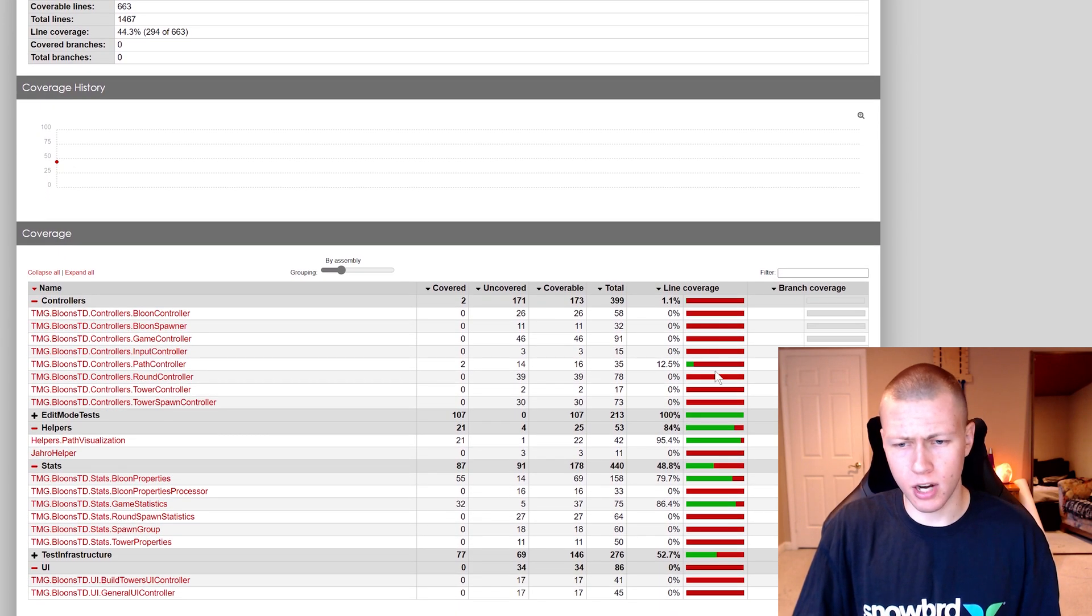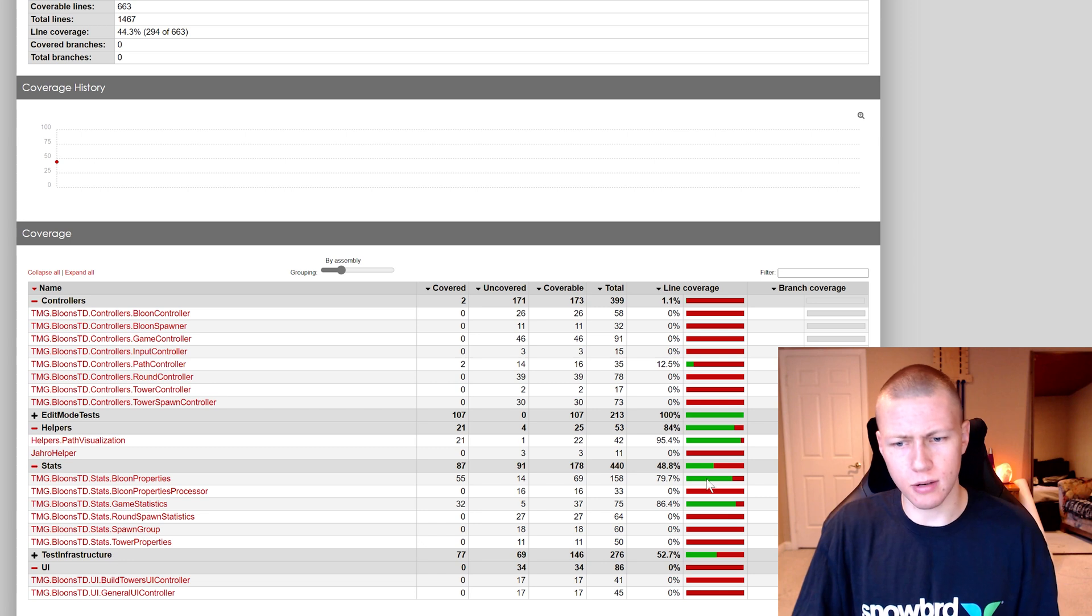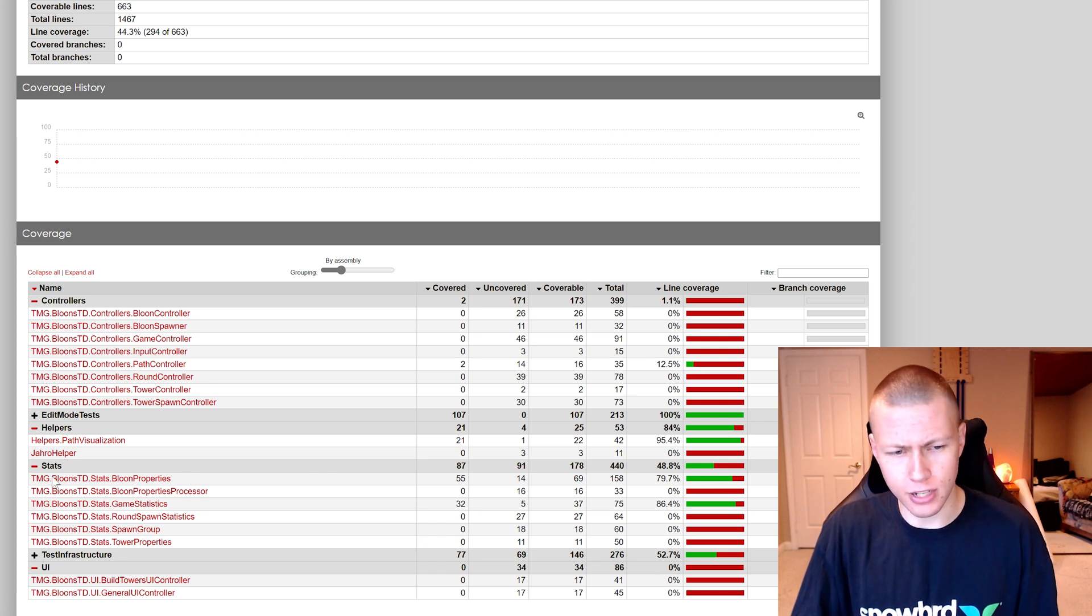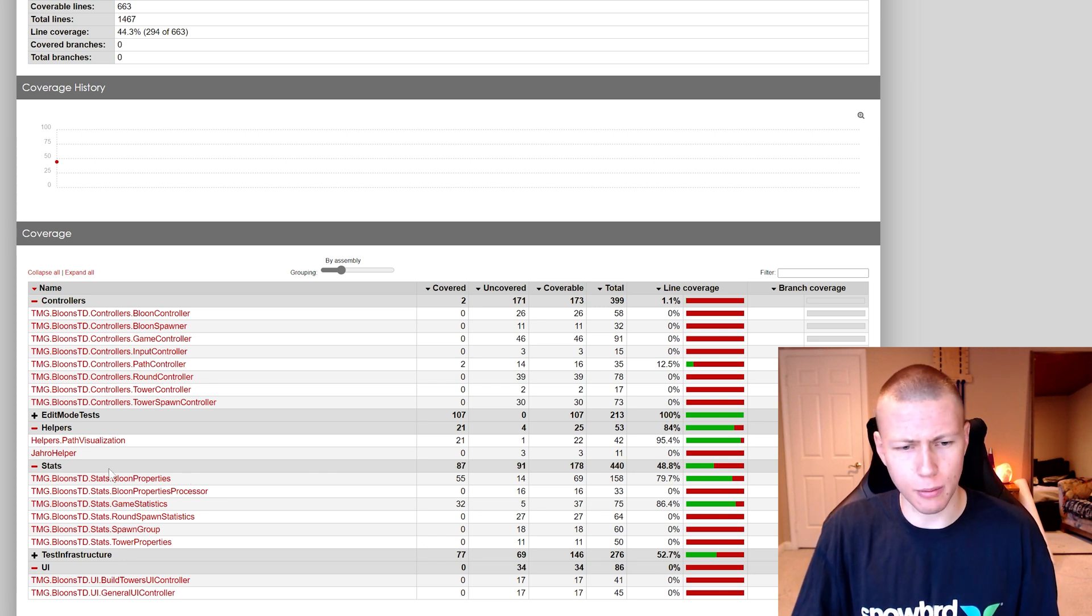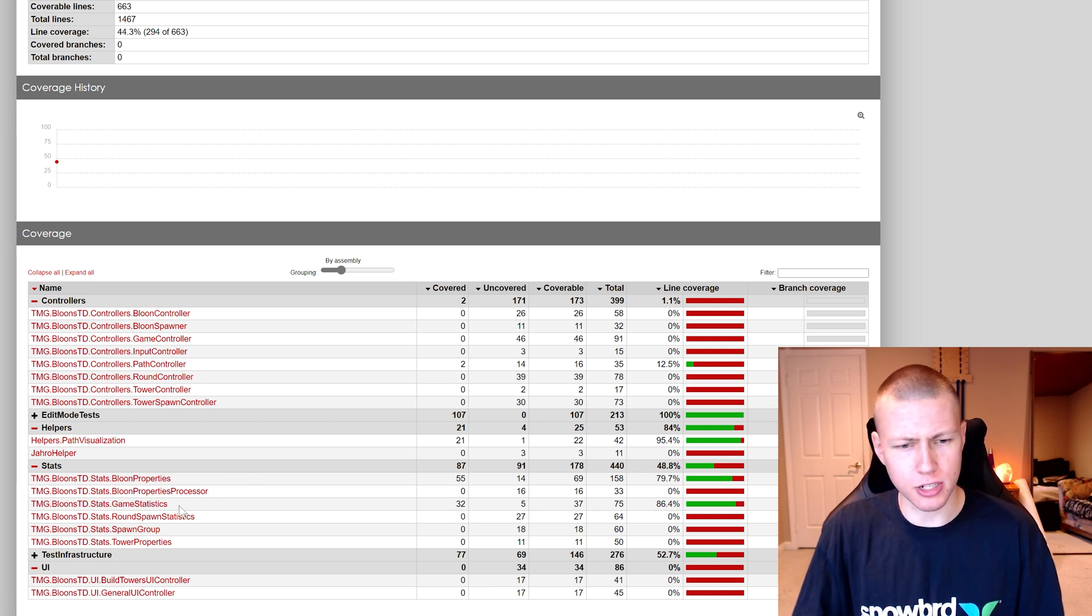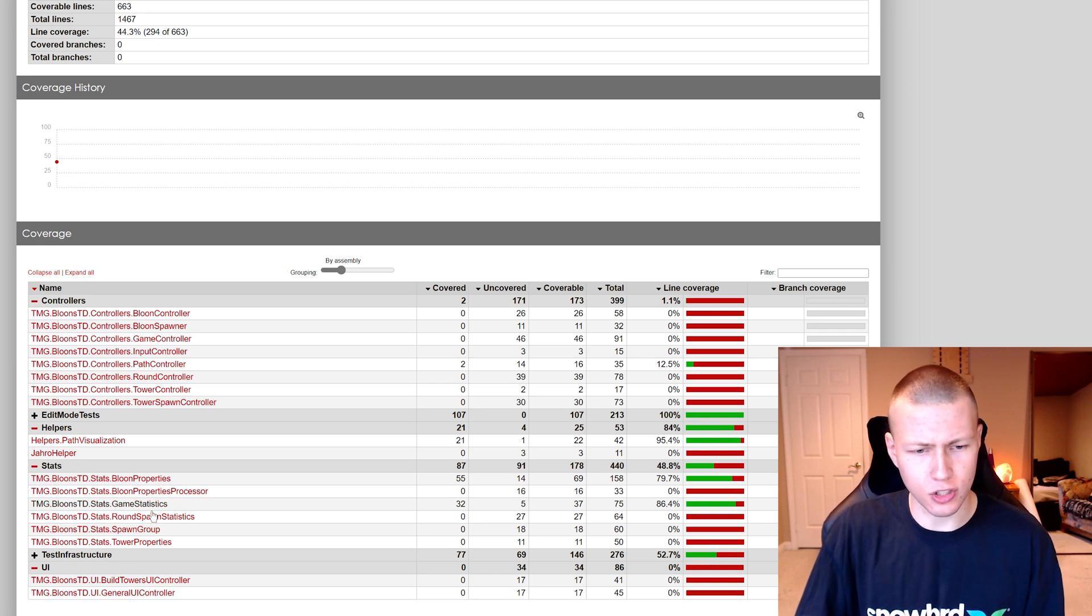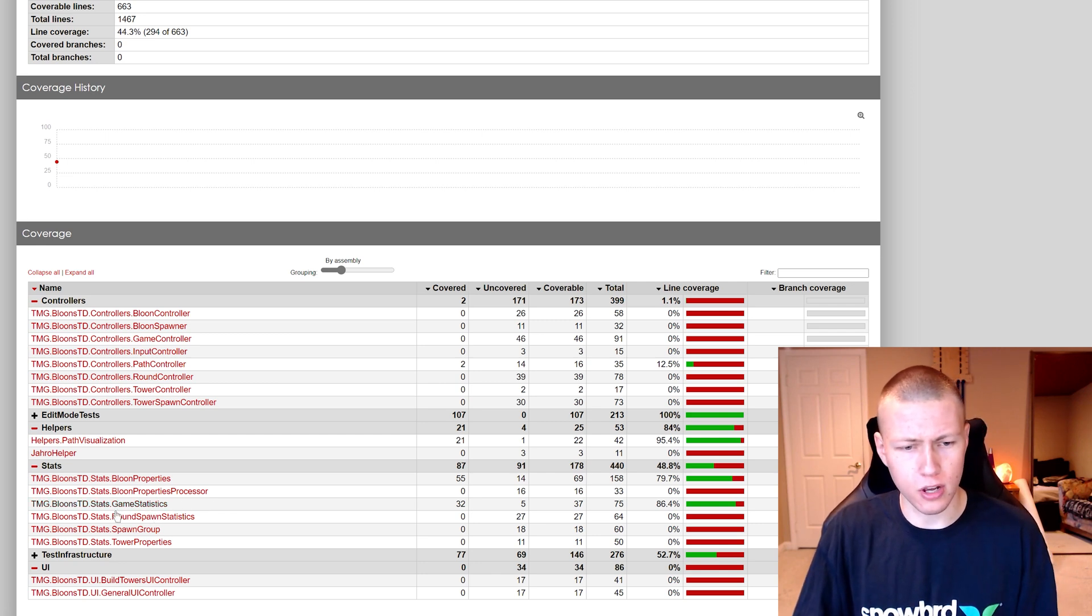You'll see that my code coverage is not really that great. This is basically just the edit mode tests, which I pretty much only am testing a couple classes here. You see that there's the Balloon Properties and Game Statistics. These are pretty much the main ones that I'm actually testing for.